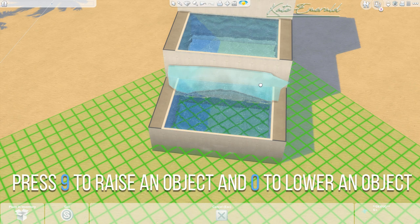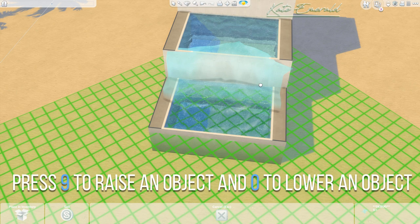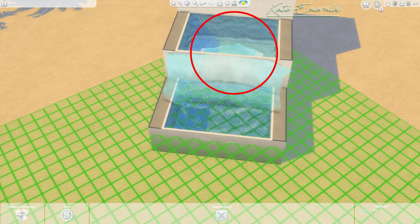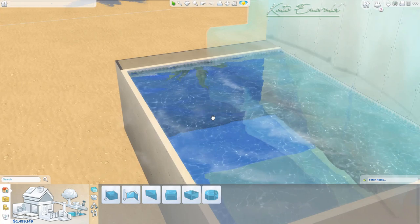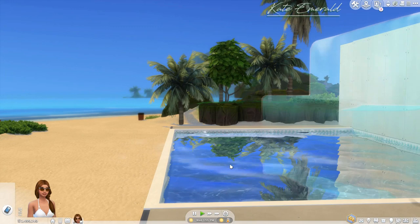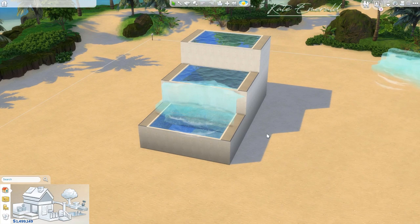Hold down ALT so it doesn't snap to the grid. Then hold down CTRL and press 9 on your keyboard to raise the object — you can press 9 to raise and 0 to lower. Find the correct position by looking at the top and checking that it matches the water surface. When you switch into lift mode you can see this animation sits right on top of the water surface, which is why I recommend using the short wall height.